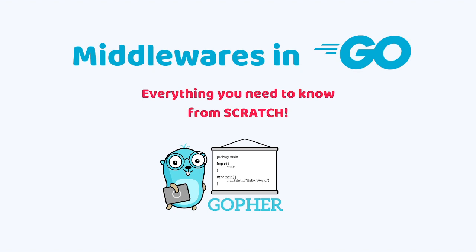Hello and welcome to my channel. Today we are going to learn about middlewares in Go and we will implement everything from scratch using only GoLang standard libraries. And the first thing we need to define is what is a middleware.